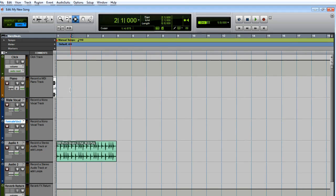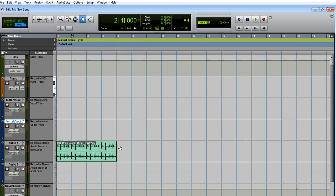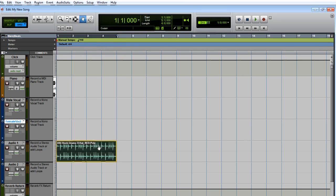You can easily make this loop repeat by duplicating it. The loop should already be selected. If not, come up here and select this hand tool. Click an empty spot to make sure nothing is selected, and then click the loop to select it.